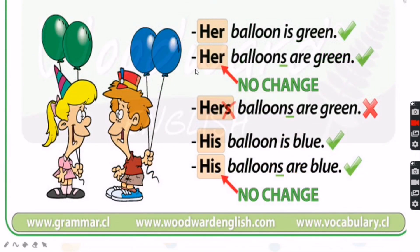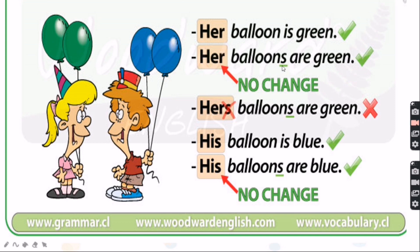For example: her balloon is green. If balloon has no S, it means there is only one. We use 'is': her balloon is green. If there are many — her balloons, with an S at the back — we use 'are': her balloons are green. Writing 'hers balloons are green' is wrong.